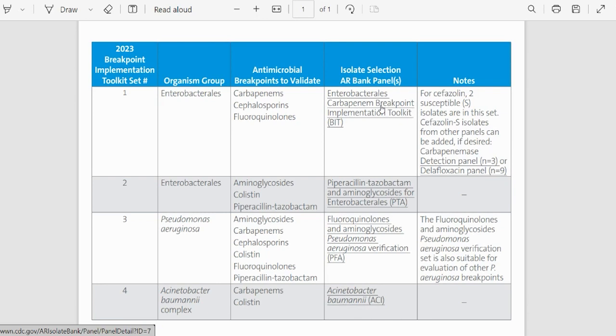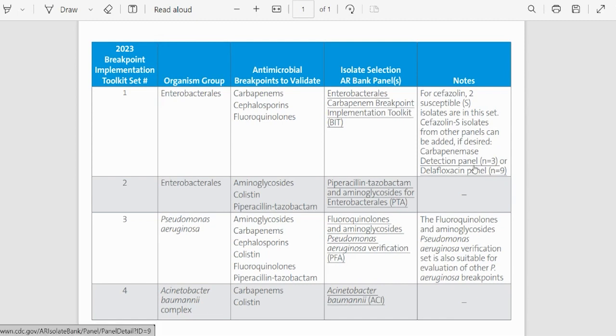Special notes or considerations about this panel is that there are only two susceptible isolates for cefazolin. However, other panels like the detection panel or the Delafloxacin panel have additional isolates if users wish to include more.